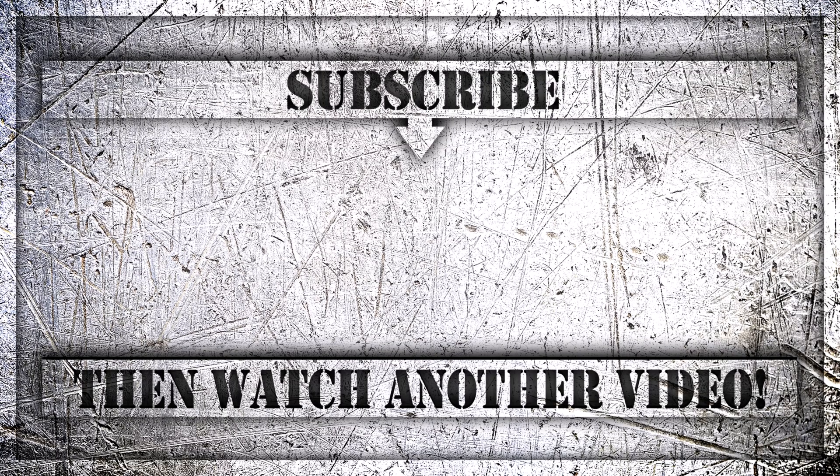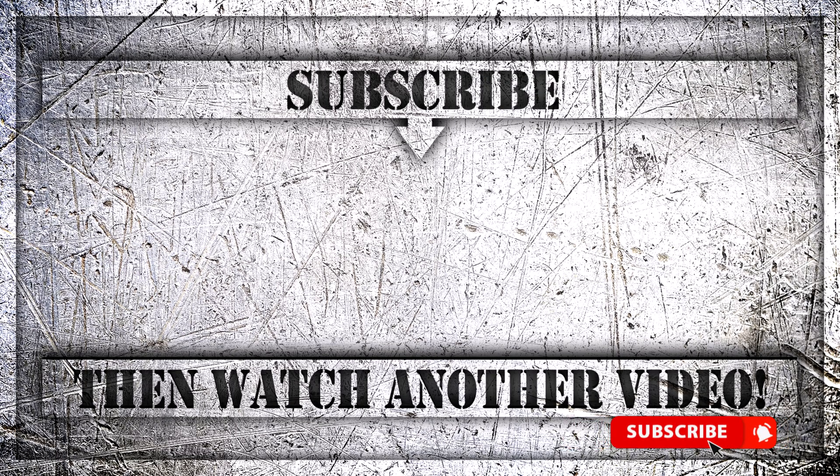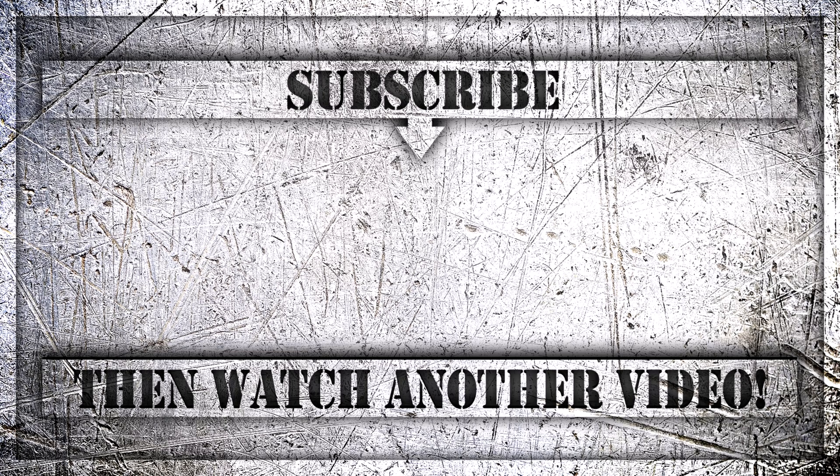If you enjoyed this video, then do like, comment and subscribe to my YouTube channel. And thank you so much for watching.